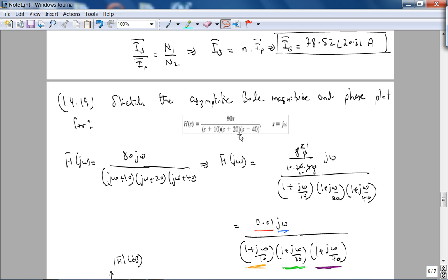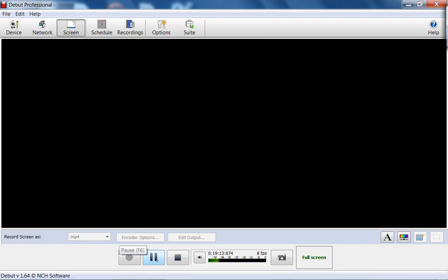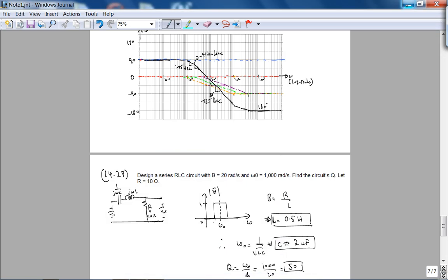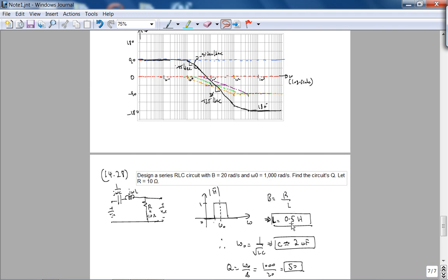This is a very good problem for Bode plot practice. On the exam I'll give semi-log paper and expect you to use it. The Bode plot on the exam will most likely be simpler than this. Now for the second-to-last problem: design a series RLC circuit with a given bandwidth, center frequency, and resistance, and find Q. For a series RLC circuit, bandwidth equals R over L. Since bandwidth and R are given, L is 0.5 henry. The center frequency gives the capacitance, and Q equals omega-naught divided by bandwidth, which is 50.